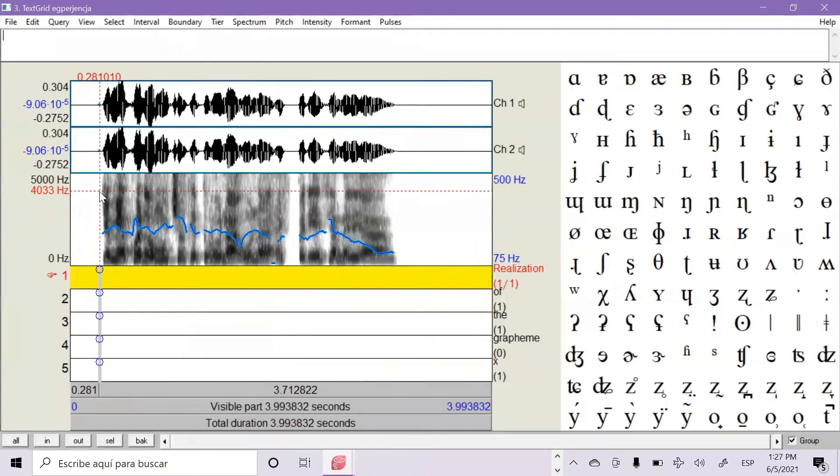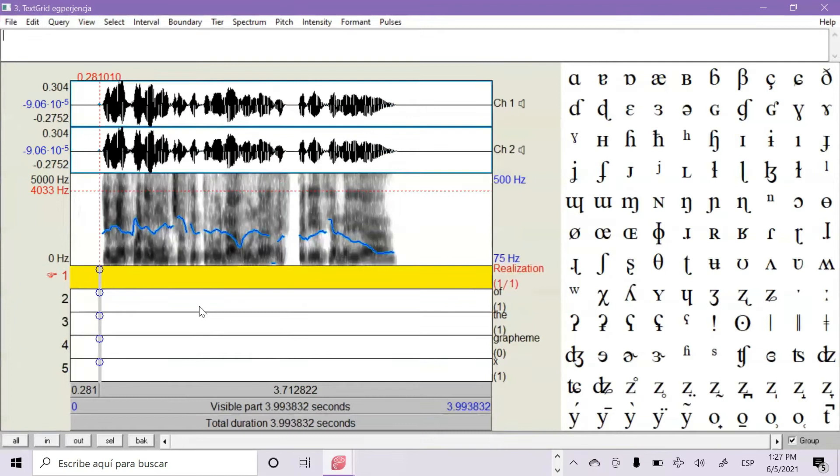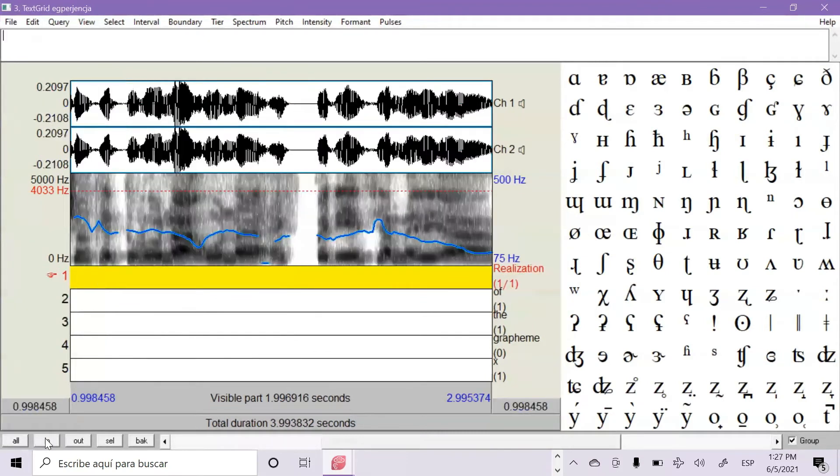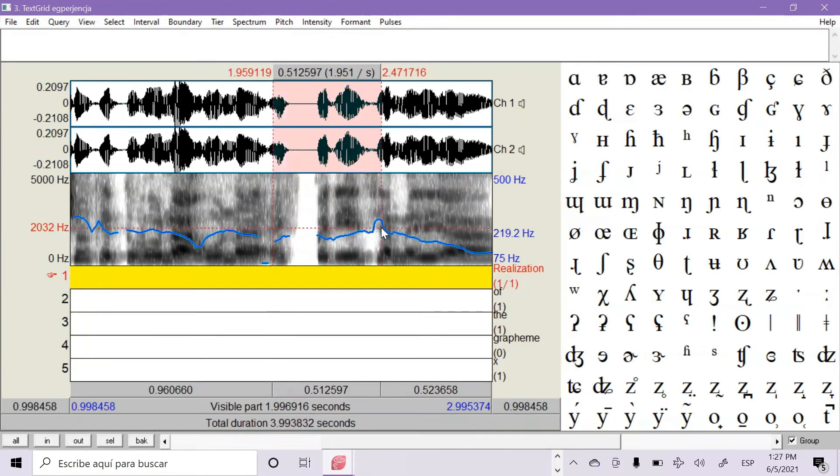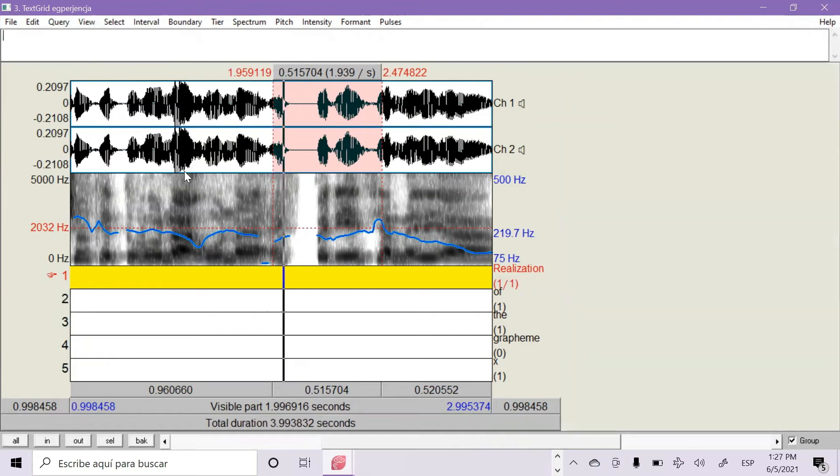You can listen to the audio by clicking on the top button in your computer. We are going to analyze the word experiencia. So I am going to zoom in and select it, which is here. You can do it with your mouse.